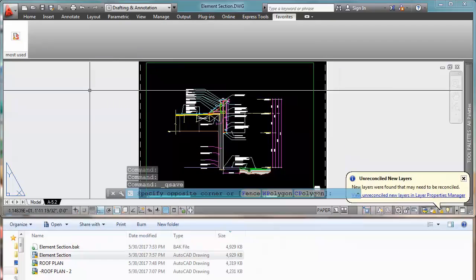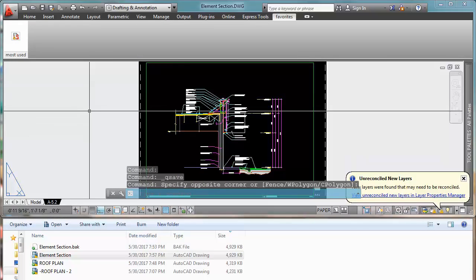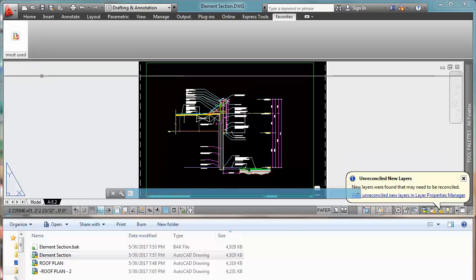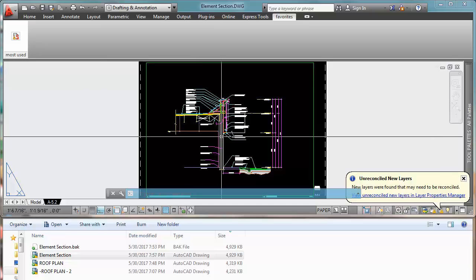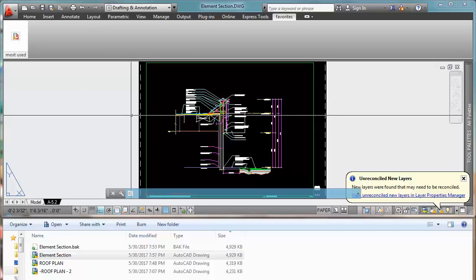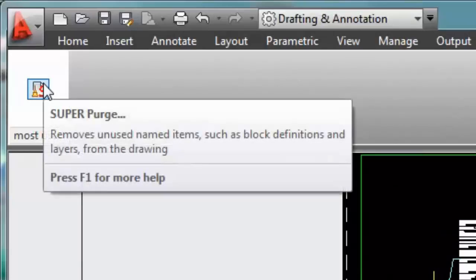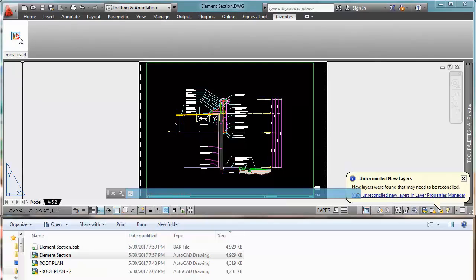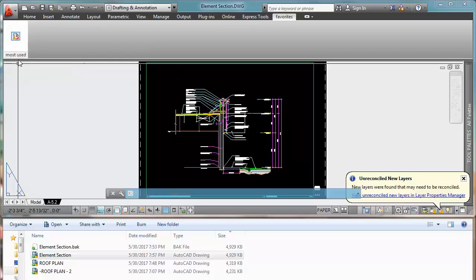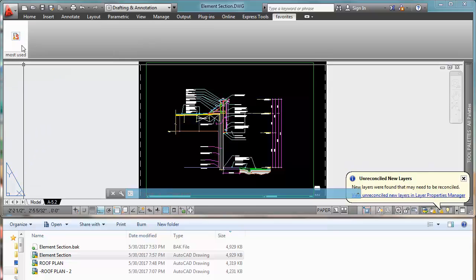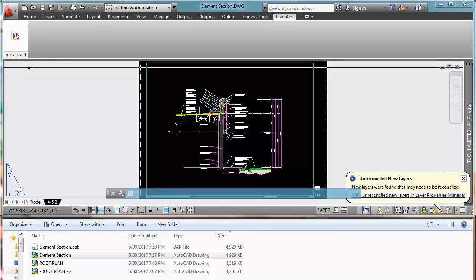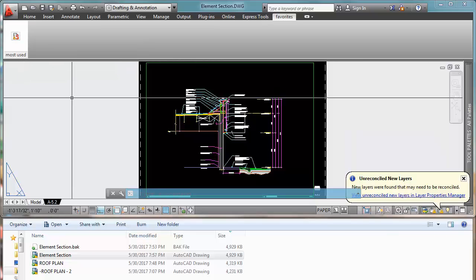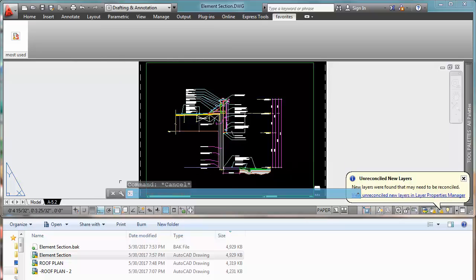So I created a routine, a macro, that uses purge, audit, DGN purge, and saves the drawing, and I call it Super Purge. Basically this routine has some Autodesk AutoCAD Autodesk files that are inside this command, and I will show you how to get it later, but first let me explain you how this works.